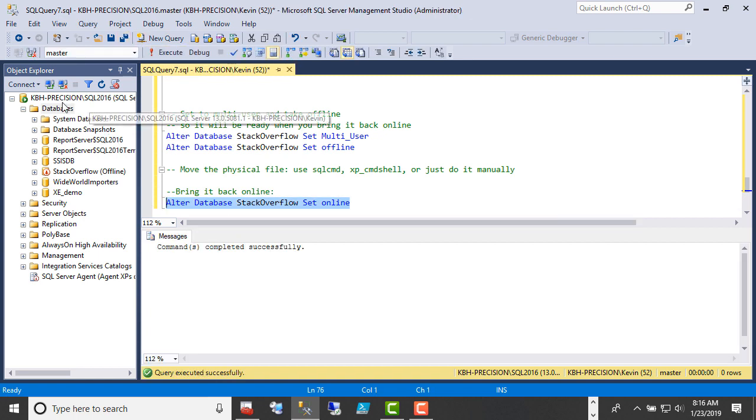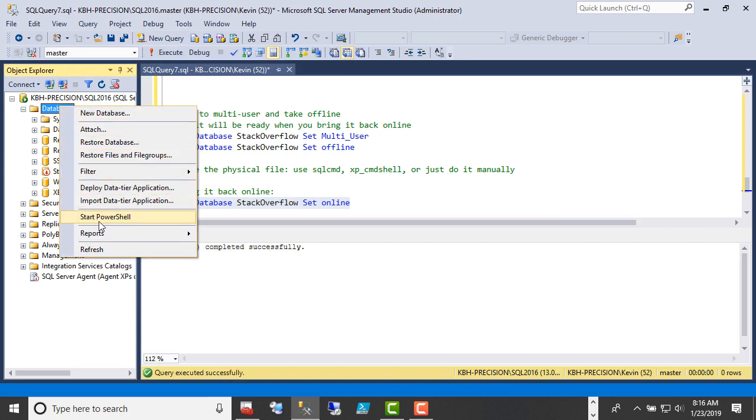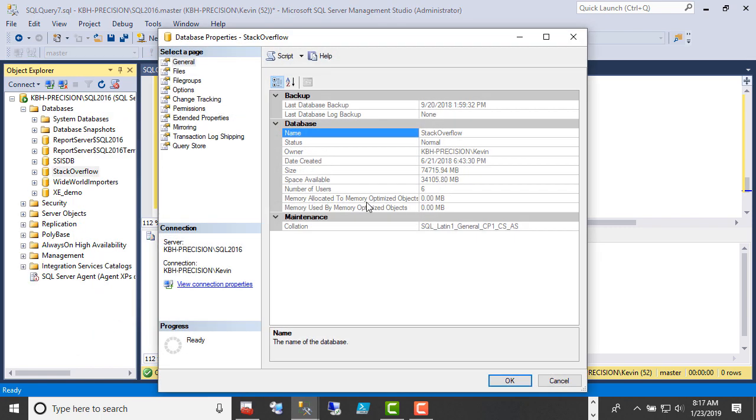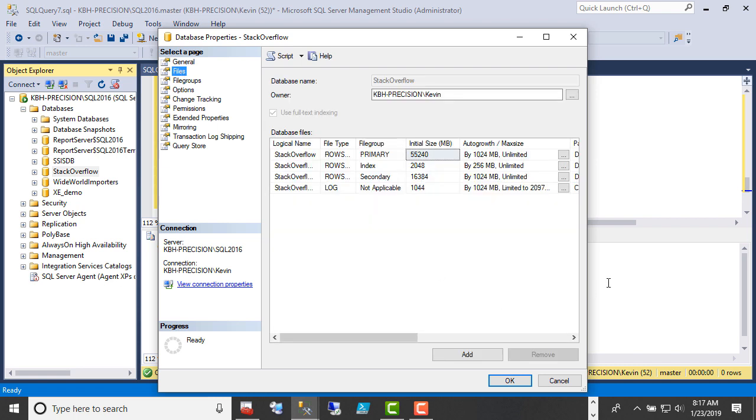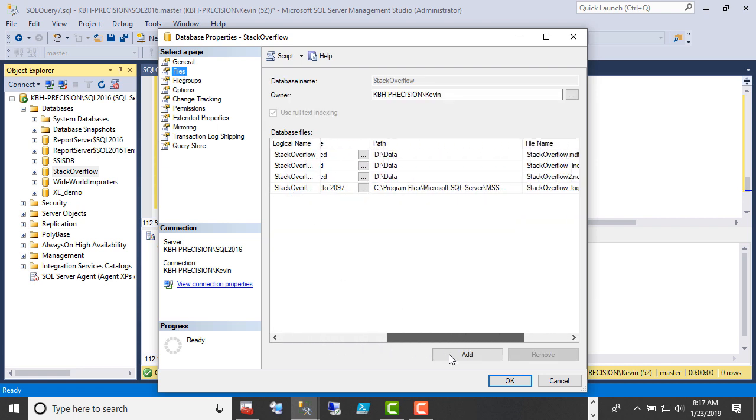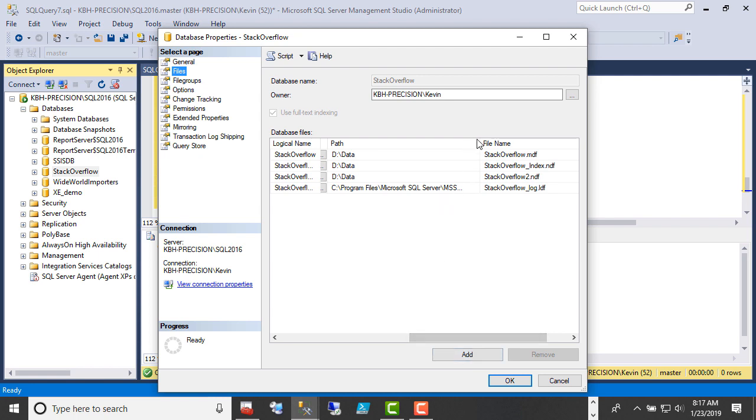Set it back online. Refresh again. There's my database. Should be multi-user, so this window should work. Yep. Go to files, and you see that my log, which is the bottom one, is now in the correct directory.